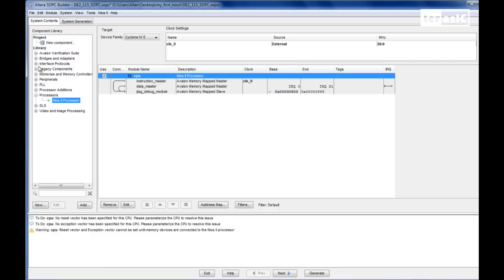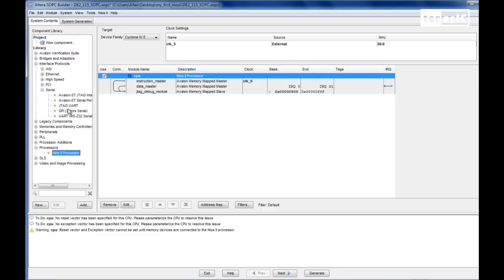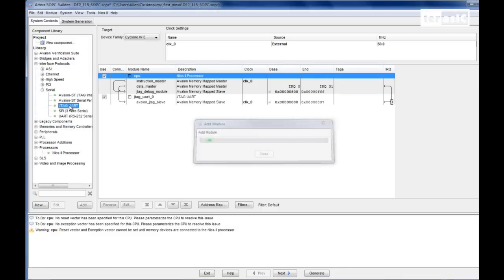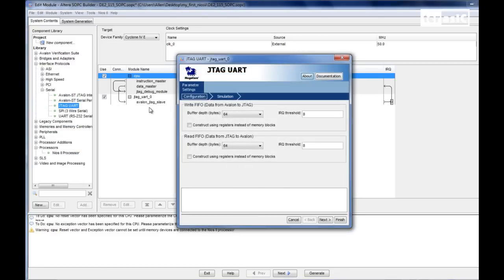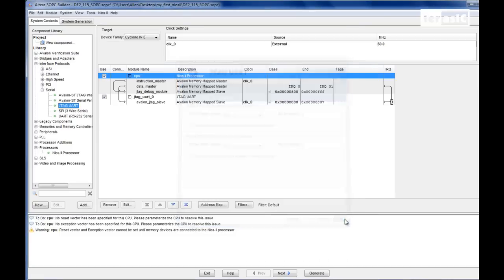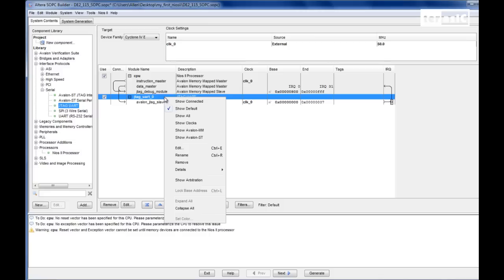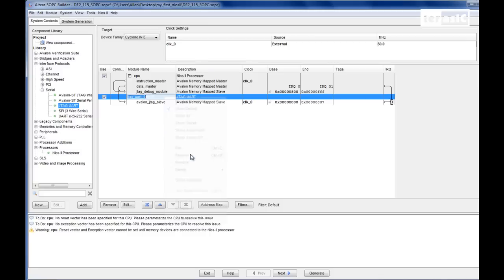Next we want to create our communication interface. And we'll choose JTAG-UART. For this one we'll accept the default values, click on Finish, and we'll also rename this one JTAG-UART.